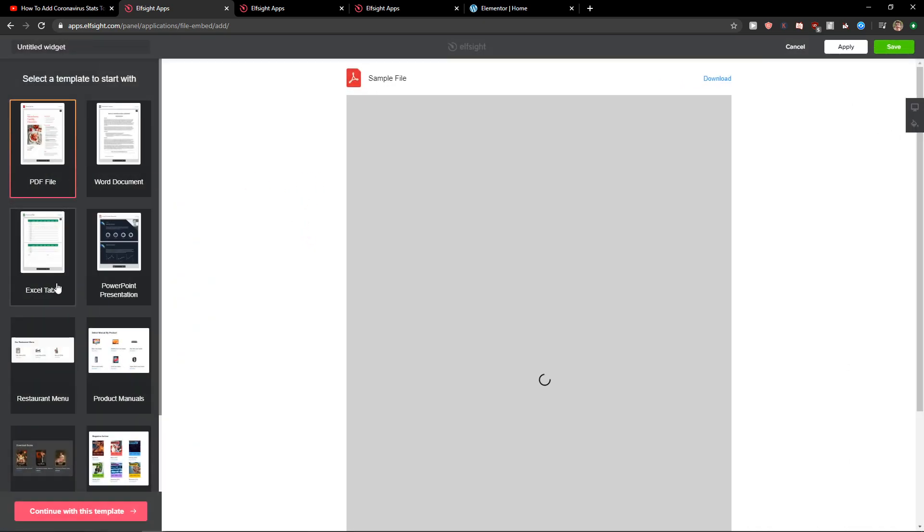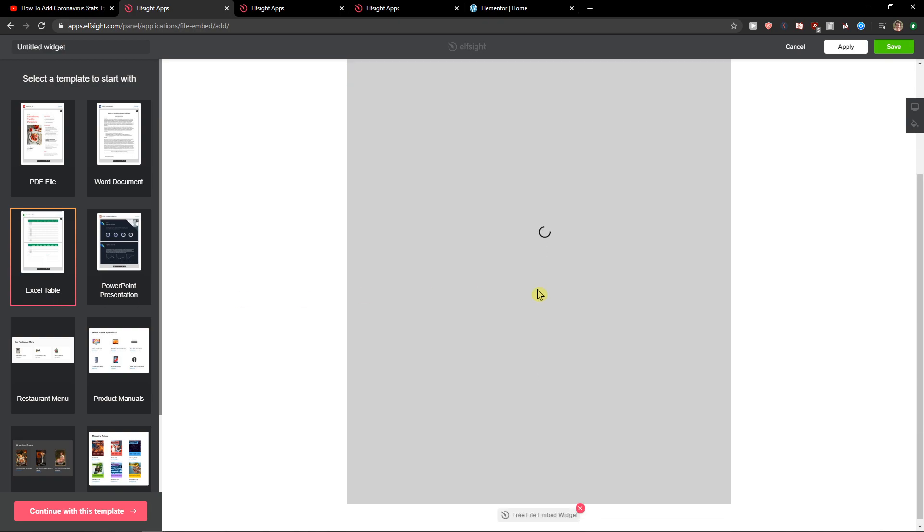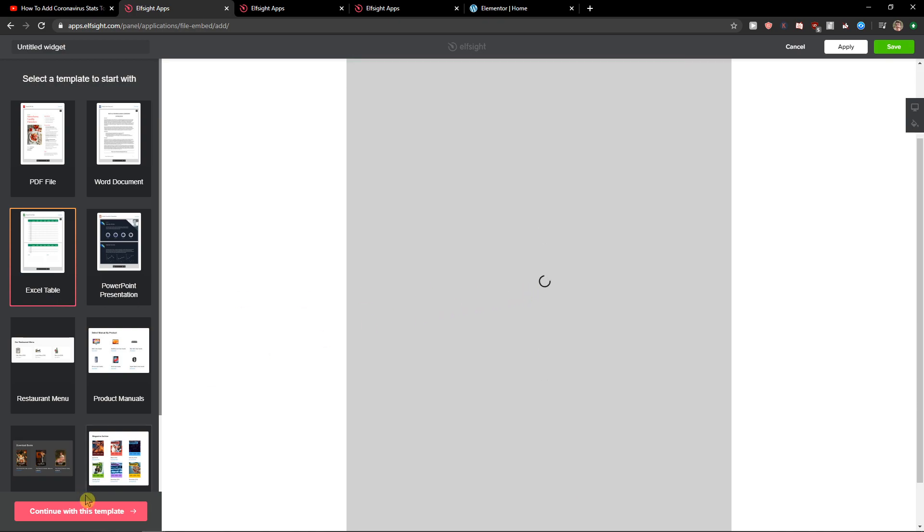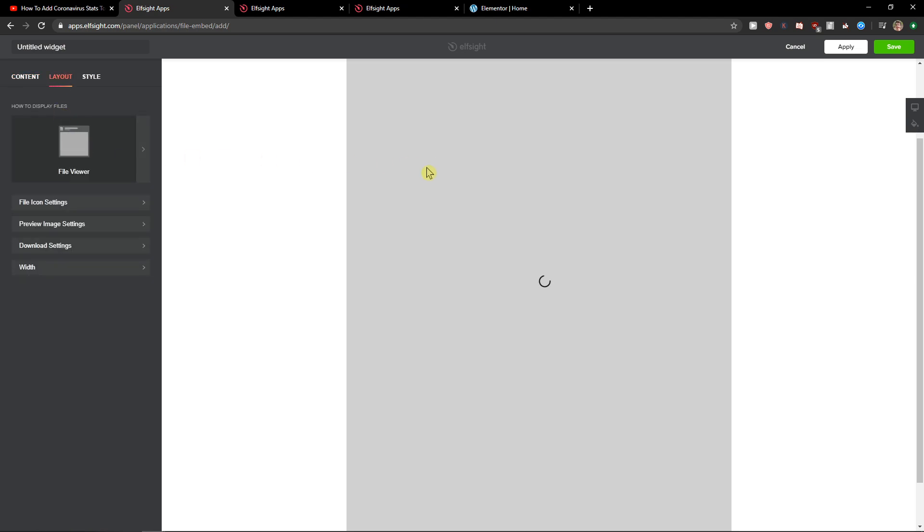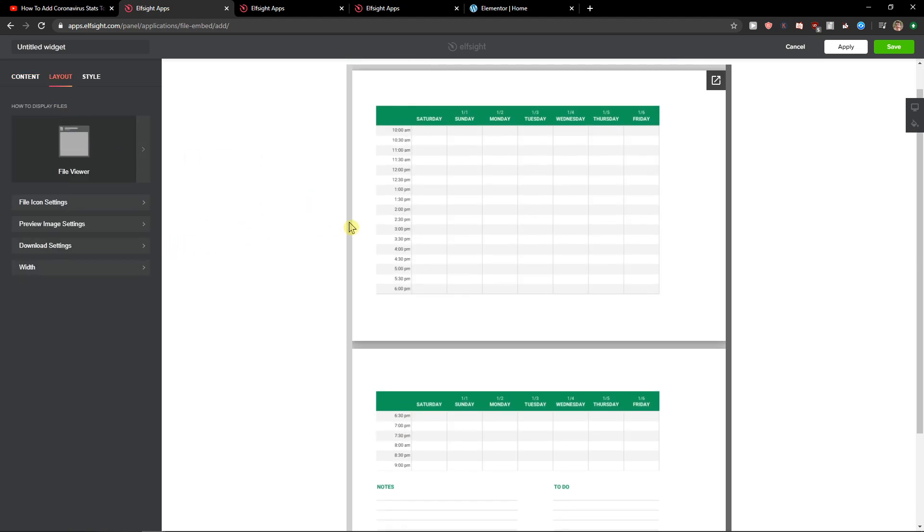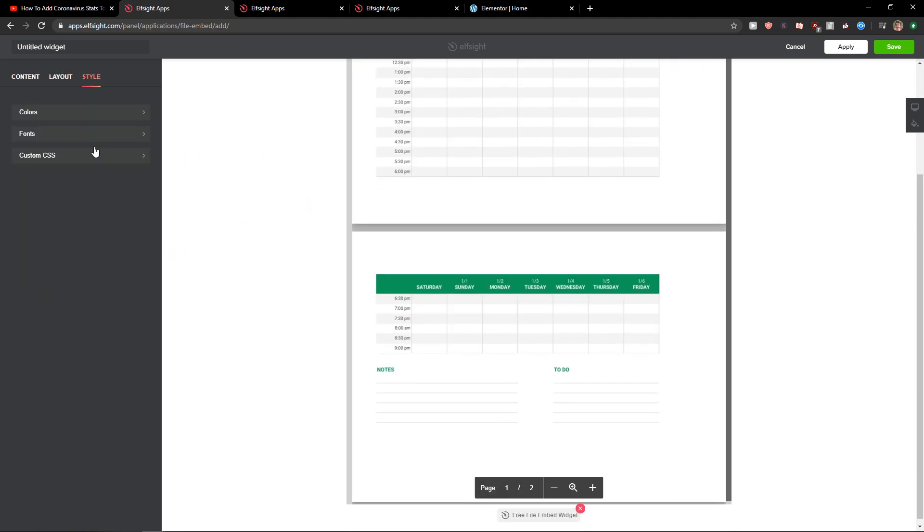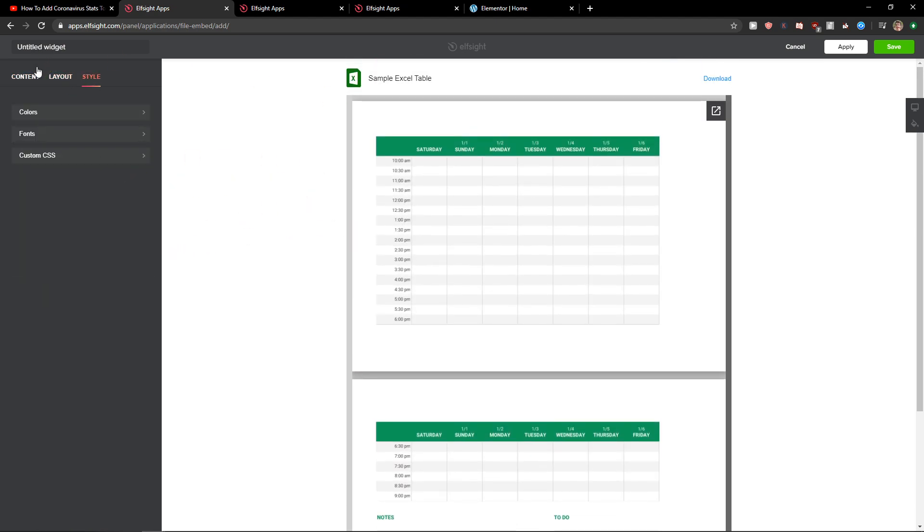Now here you will have an Excel table and what you want to do is when you click on it let's continue with the table. Now here you just want to upload the Excel file you have. Then you can select layout and style, you can change everything and just click Save.